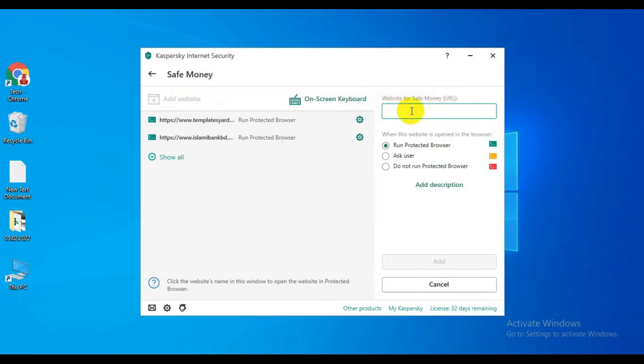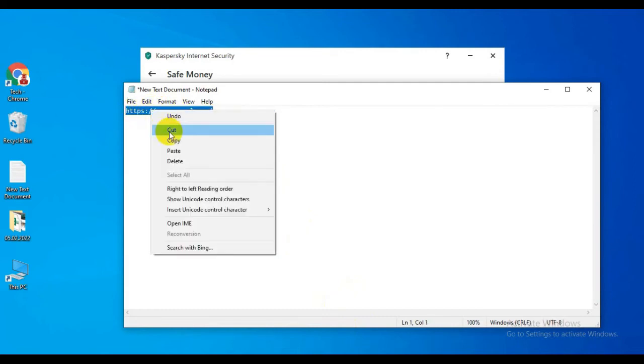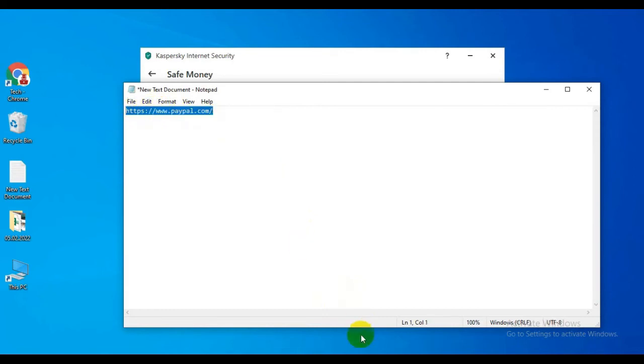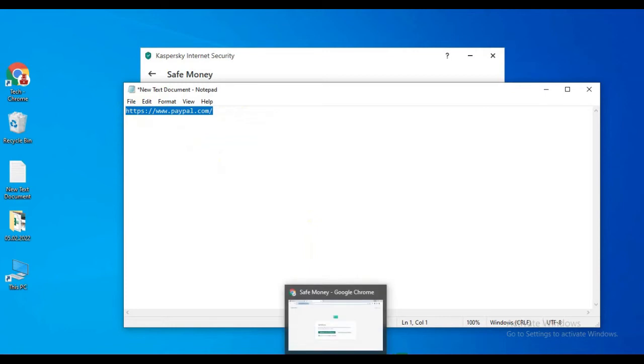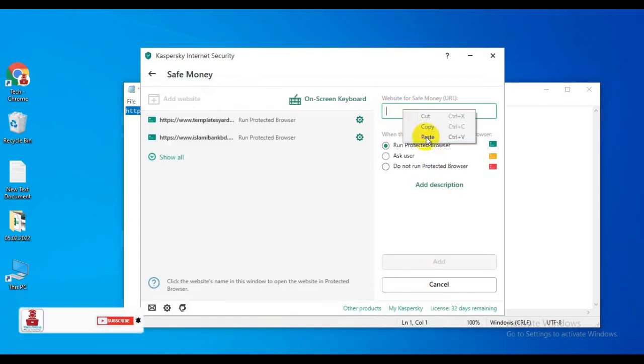Here you enter the URL of the website you want to run with Kaspersky's protected browser. Now I'm entering paypal.com, which I want to run with Kaspersky Safe Money mode.